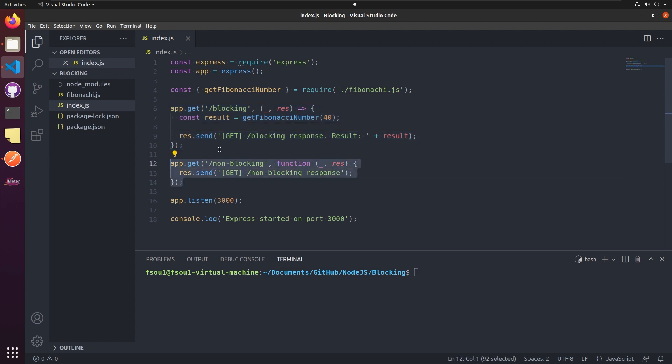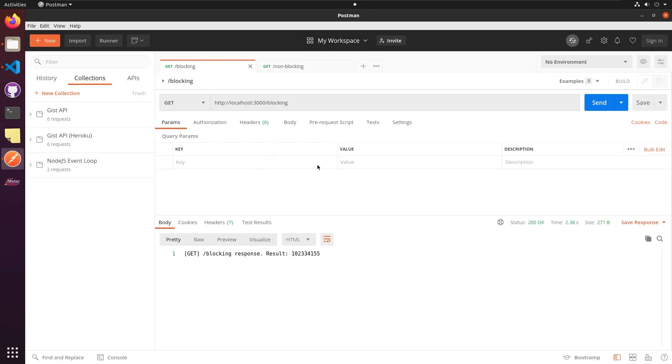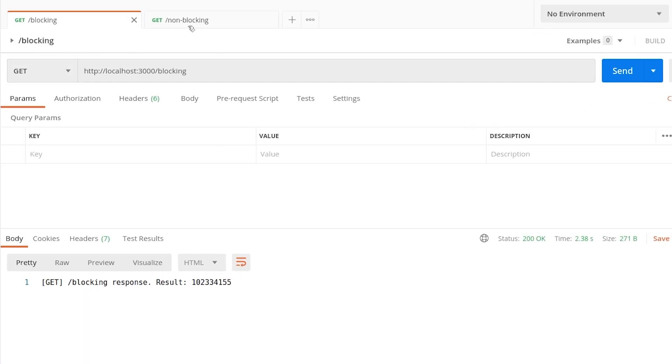Let's run the web server and see them in action. We need to type node index.js. Now the server is running. We open Postman and call them.